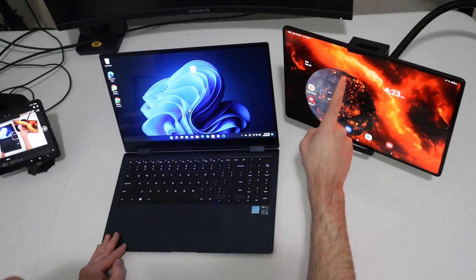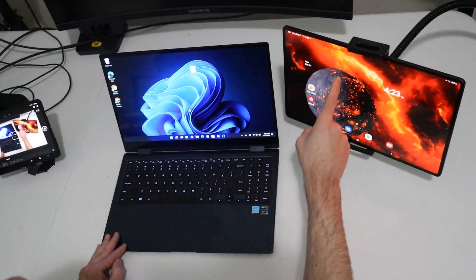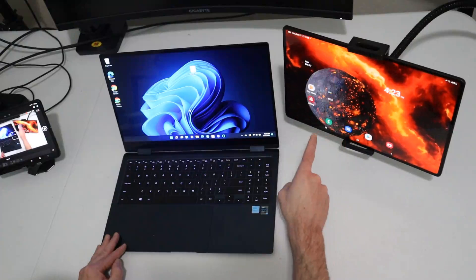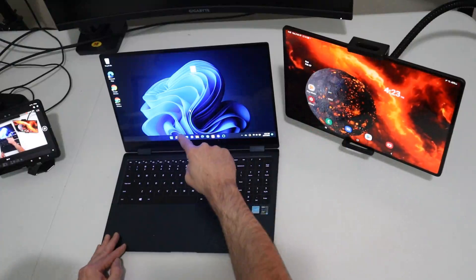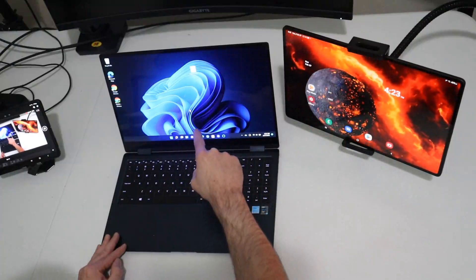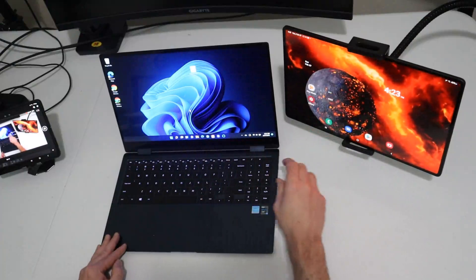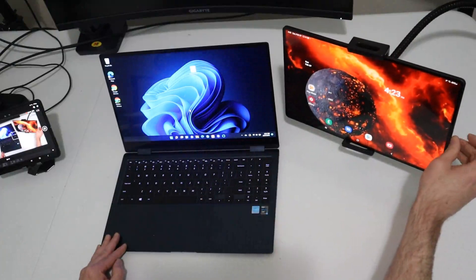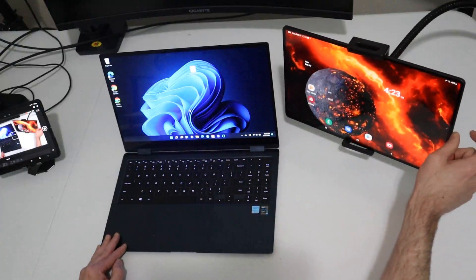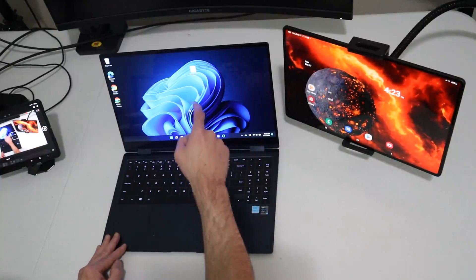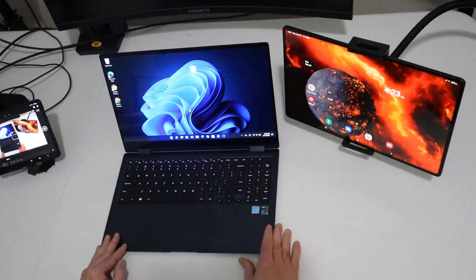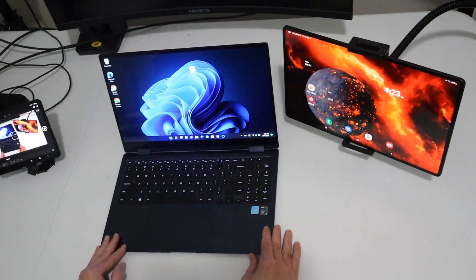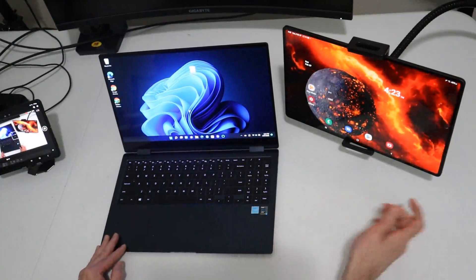The Tab S8 Ultra is one tenth of an inch taller. This is a 16 by 10 aspect ratio, whereas the Galaxy Book Pro 360 is a 16 by 9. It's also about an inch and a quarter or so less in width than the Galaxy Book Pro 360. Otherwise, pretty similar in screen.